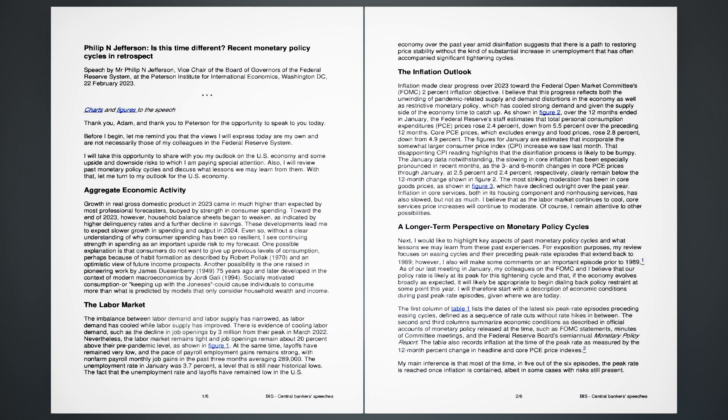Even so, without a clear understanding of why consumer spending has been so resilient, I see continuing strength in spending as an important upside risk to my forecast. One possible explanation is that consumers do not want to give up previous levels of consumption, perhaps because of habit formation as described by Robert Pollack, 1970, and an optimistic view of future income prospects. Another possibility is the one raised in pioneering work by James Duesenberry, 1949, 75 years ago and later developed in the context of modern macroeconomics by Jordi Gali, 1994. Socially motivated consumption or keeping up with the Joneses could cause individuals to consume more than what is predicted by models that only consider household wealth and income.